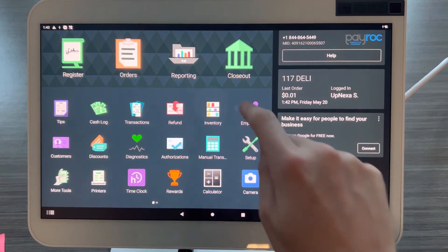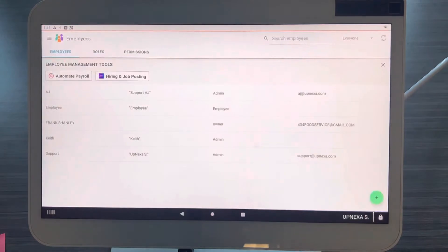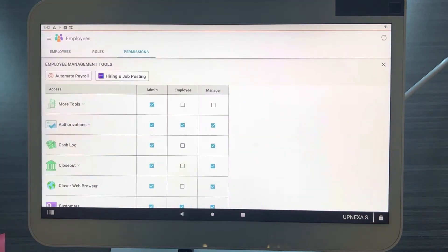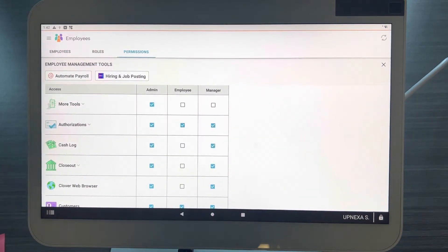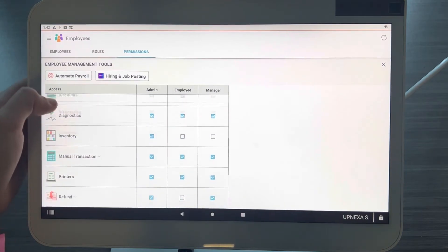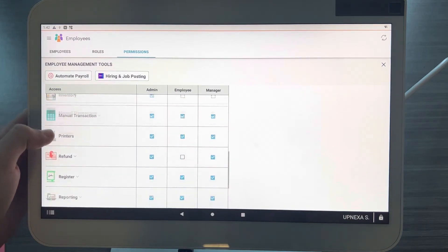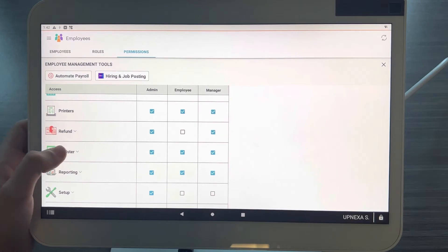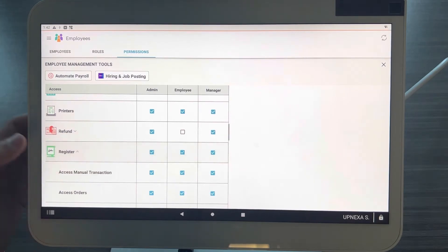We're going to go over to the Employees app right here and we're going to go over to Permissions. Once you are at the Permissions tab, the first one and honestly the most important one is going to be down at the Register.